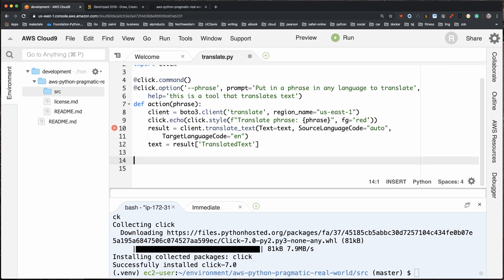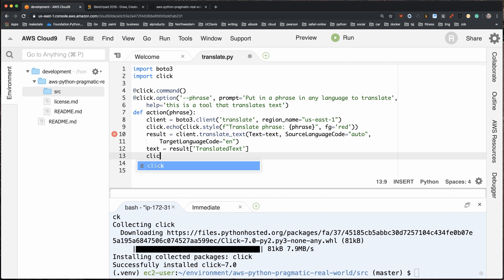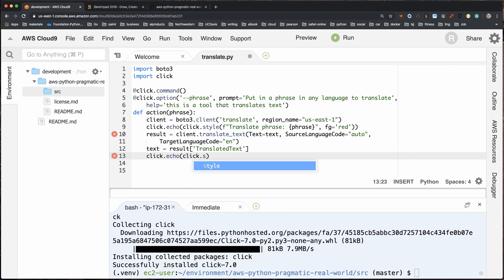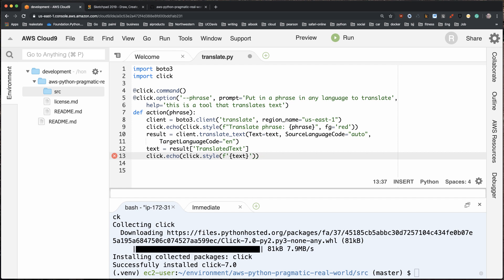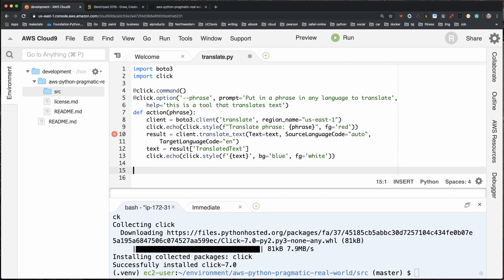We'll call the output variable `text` — this is what I printed out earlier, the translated text. Then to echo it out, I'll add another `click.echo` with `click.style` — this time with `bg='blue'` and `fg='white'` for the highlighting. That looks pretty good.